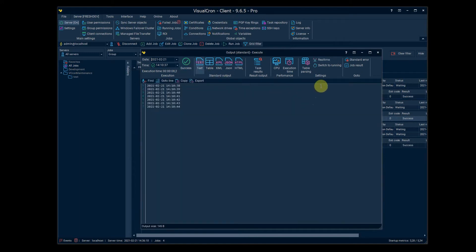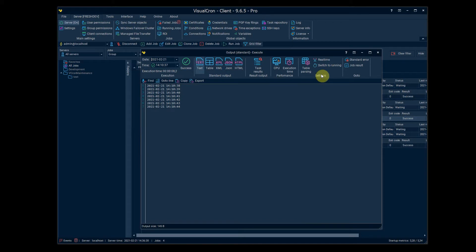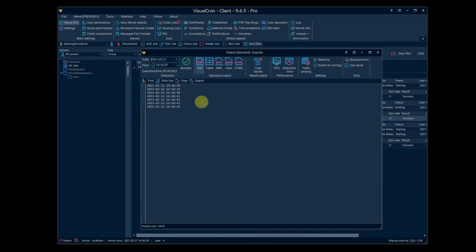You are also able with some tasks to get the output in real time. For example the execute task. So we can have this real time turned on and now we're looking at particular execution but if we see that this task is running we can switch to the running one and we will see how this updates in real time.